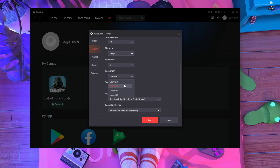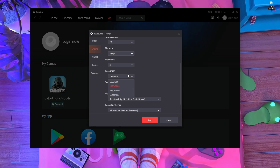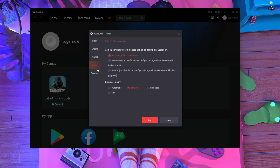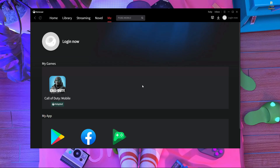In the Memory setting, choose 4 gigabytes, and set the processor to 4 cores. For resolution, don't use 2K — use at least 1920x1080, which works fine for me. In-game, if you have a graphics card like a GT 660 or better, choose 1080p and HD graphics. If you don't have a graphics card, choose 720p and Smooth graphics. Then press Save — your game crashing problem should be fixed.